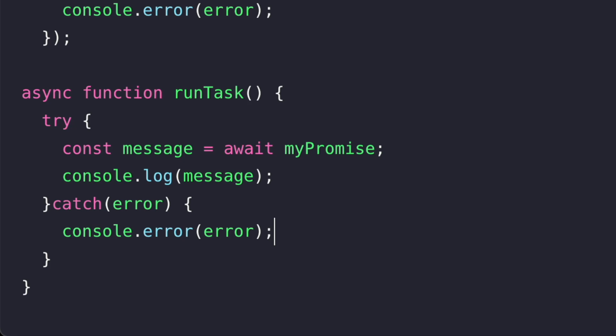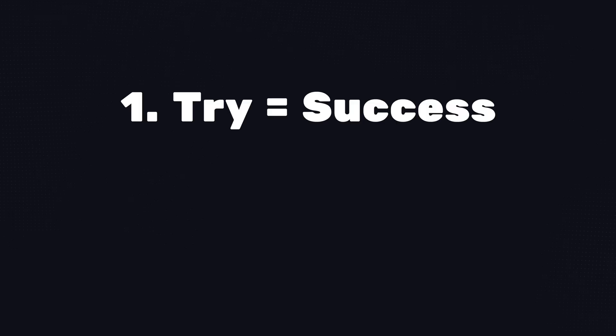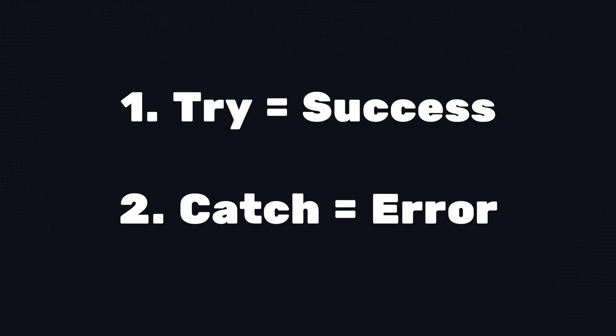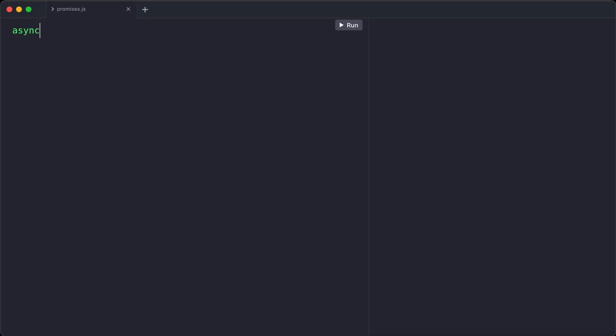But if something goes wrong, maybe the promise fails, then we jump straight to the catch part. This is where we handle the error so our program doesn't crash. We simply log the error to the console with console.error. So in short, try is for when things go right and catch is for when they go wrong, similar to then and catch when working with promises.